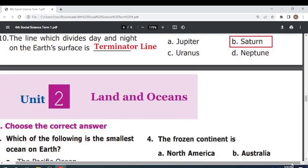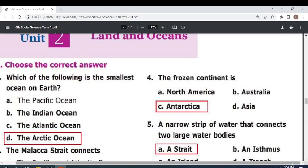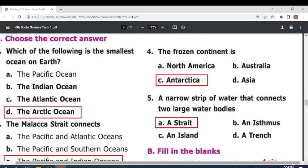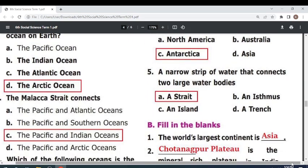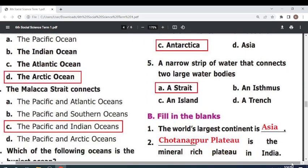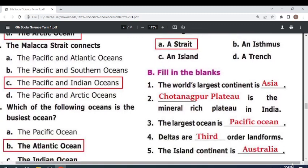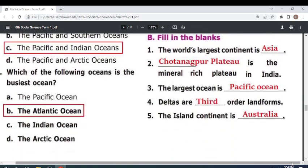Unit 2: Land and Oceans. Choose the correct answer. Which of the following is the smallest ocean on Earth? Arctic Ocean. The Malacca Strait connects the Pacific and Indian Oceans. Which of the following oceans is the busiest? Atlantic Ocean.